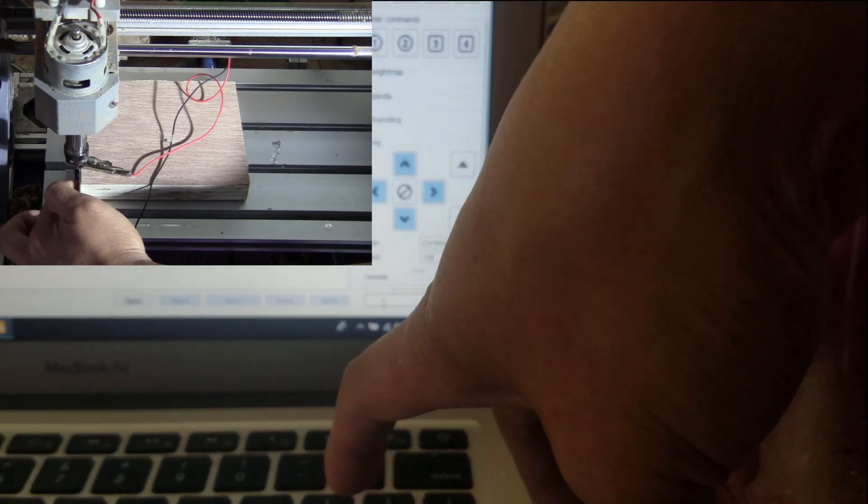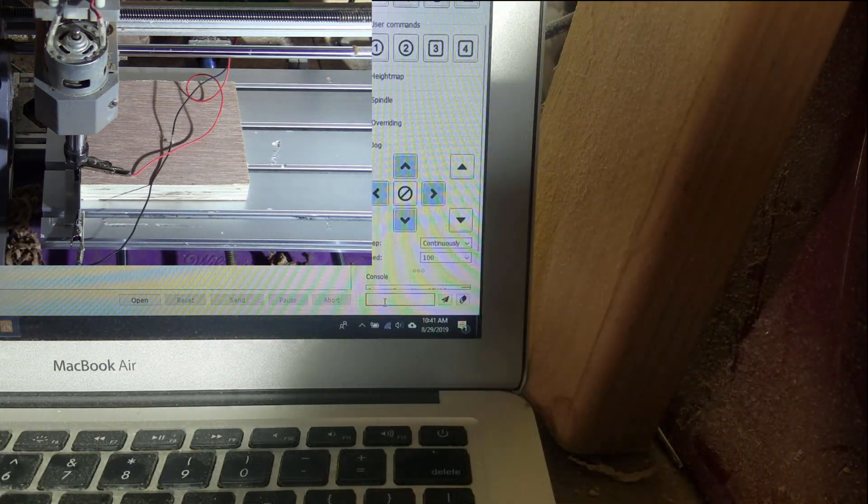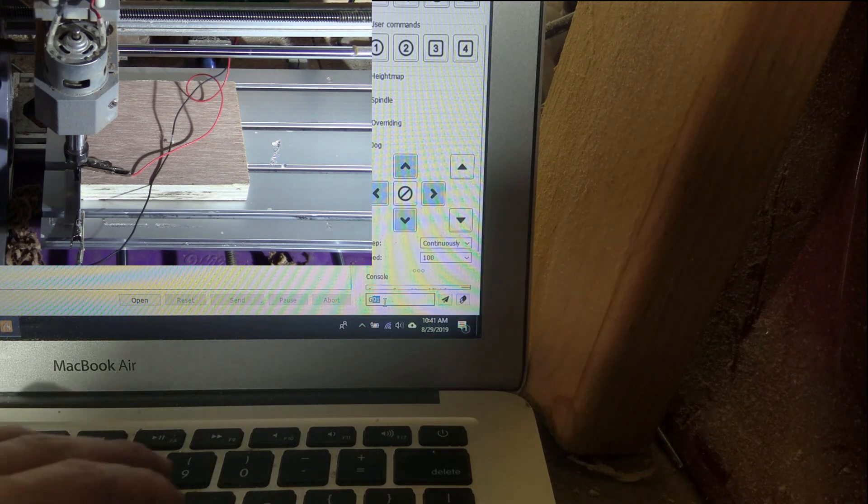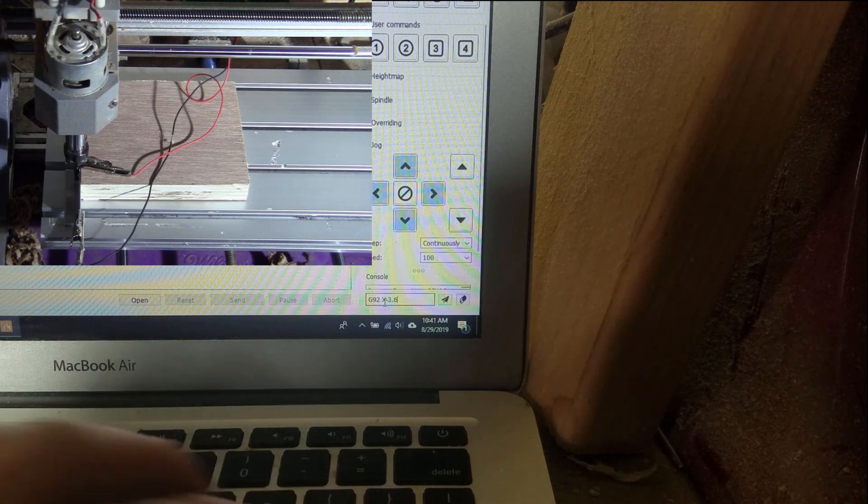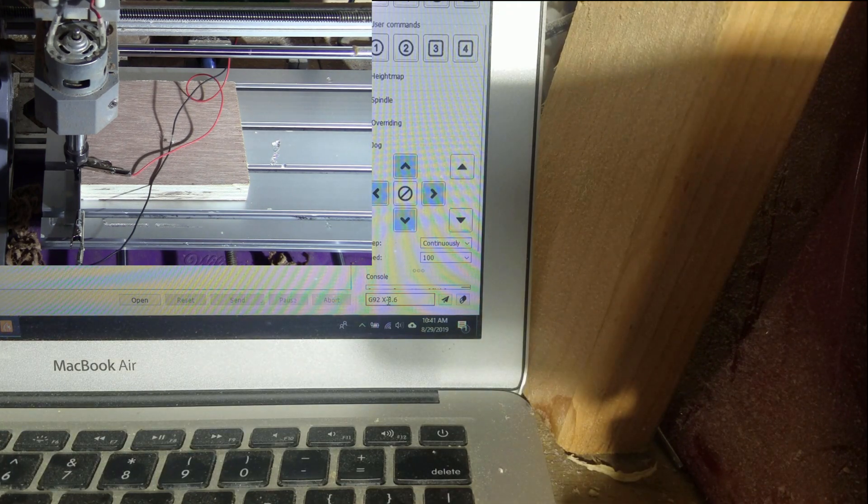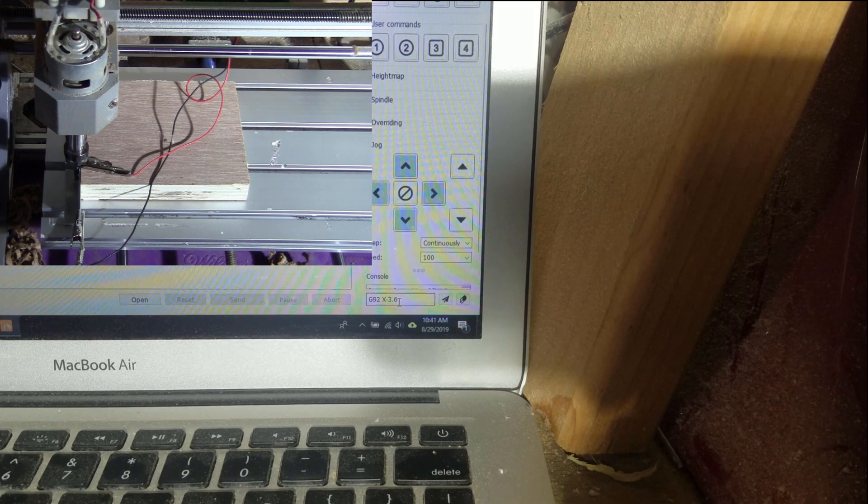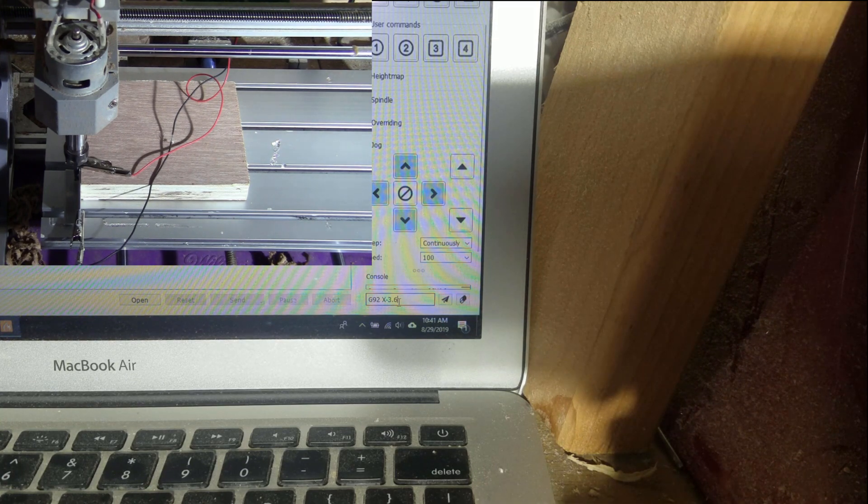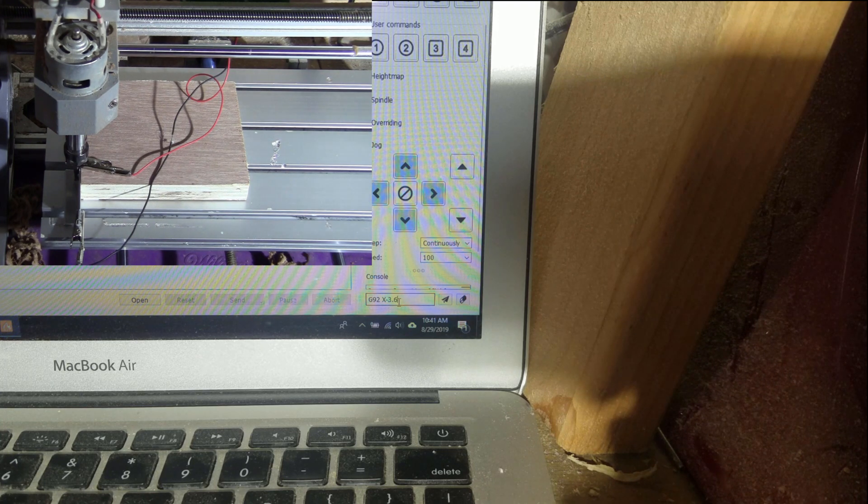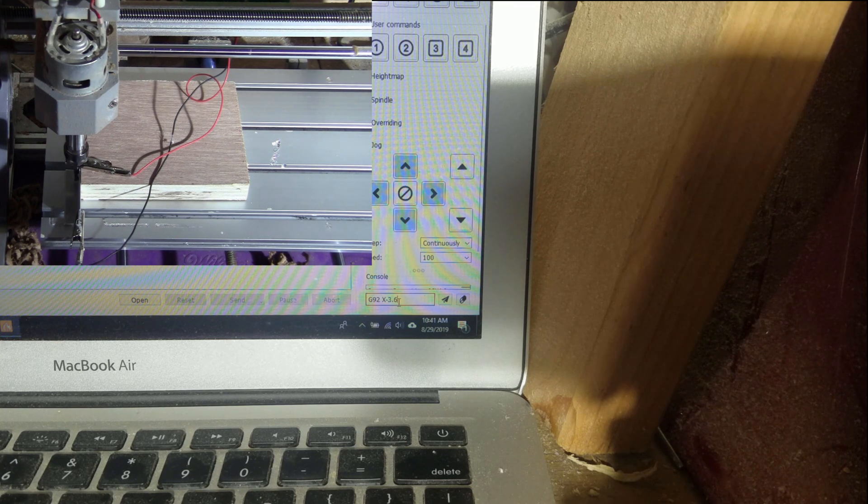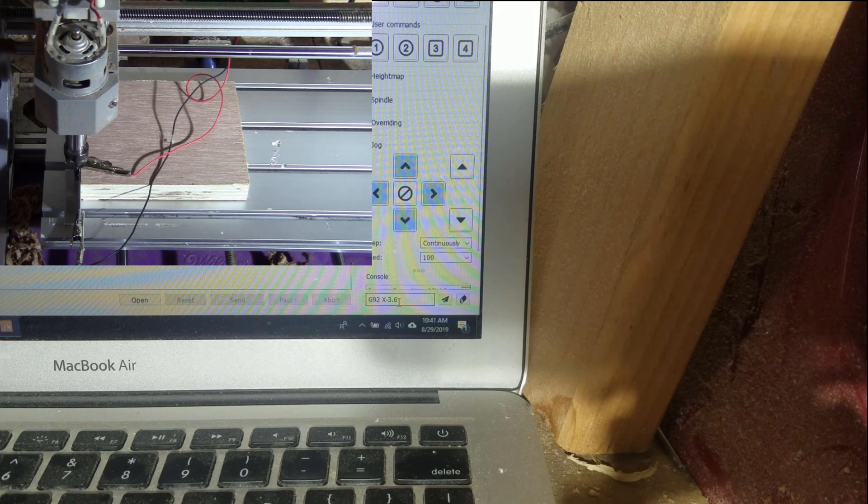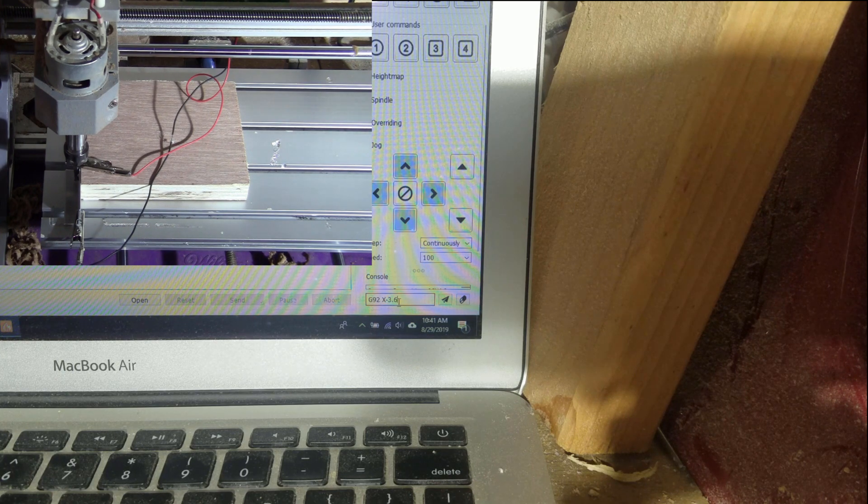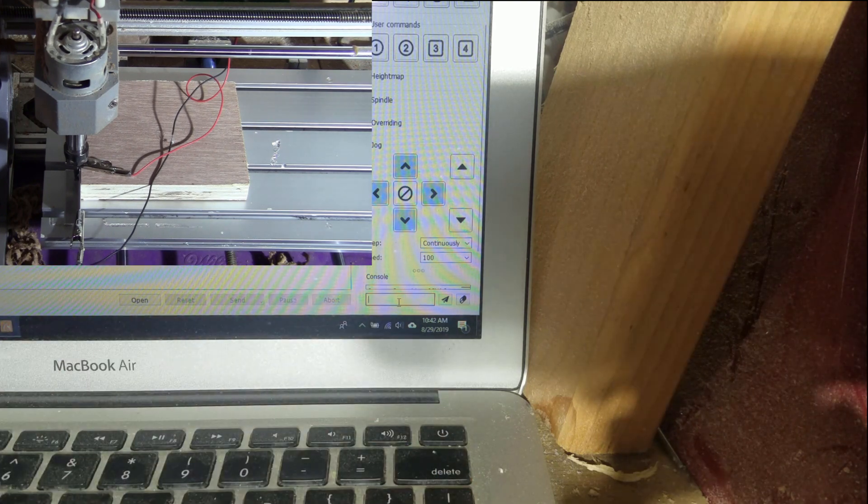Okay, so on the computer side I'm going to type in G92 X minus 3.6, because I have the bit diameter is 4 millimeters and the thickness of the plate is 1.6 millimeters. So I have the radius is 2 millimeters plus 1.6 is 3.6, and I was on the left side of the X-axis corner, so I'm going to do it like minus 3.6. And it's set, so I'm done with the X-axis.